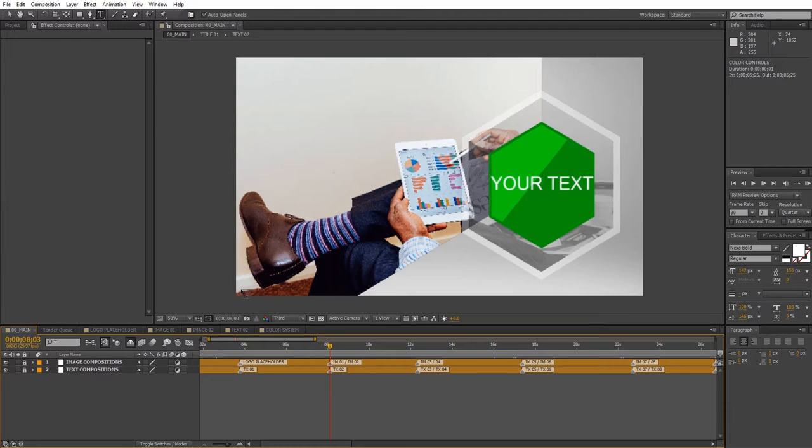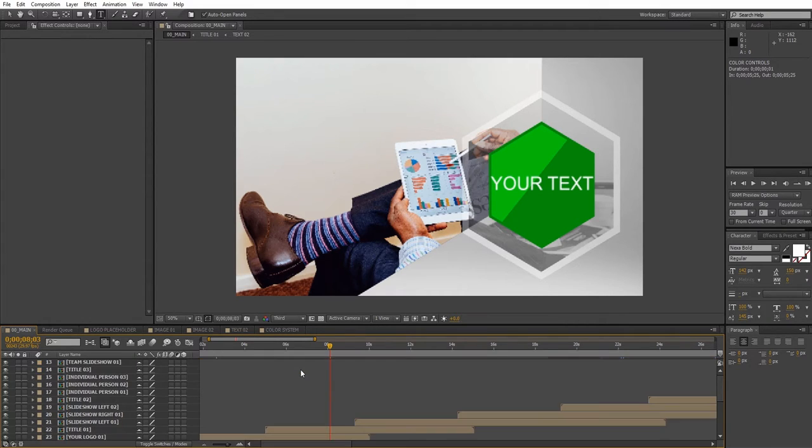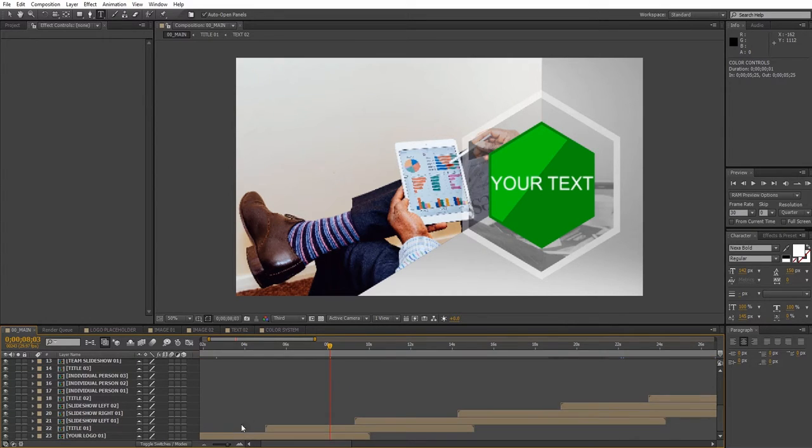If you are an advanced user you can change the timing of the scenes by unhiding the layers in the main composition. So click on the shy switch and now you can see all the scenes and reposition them as you want.